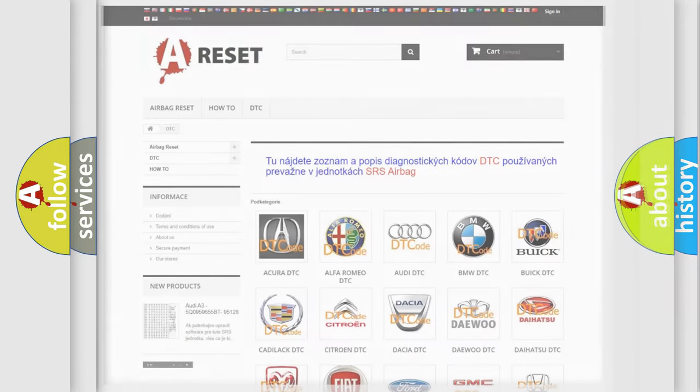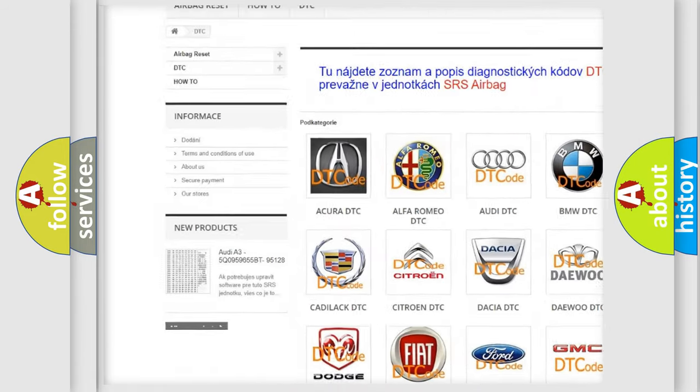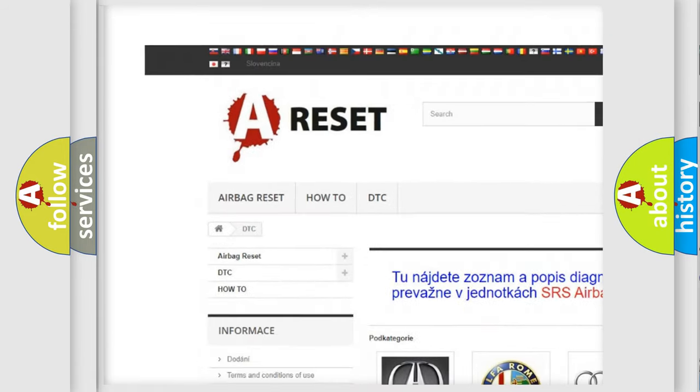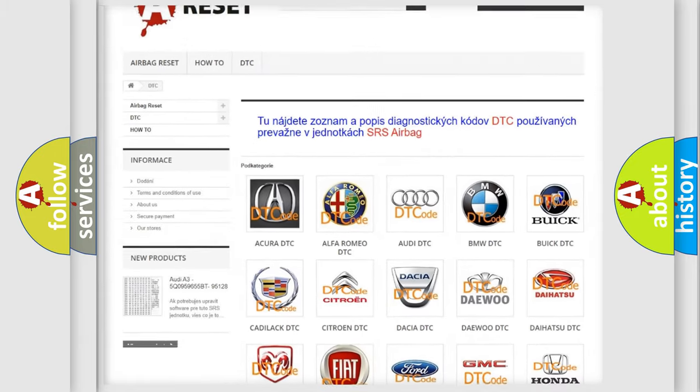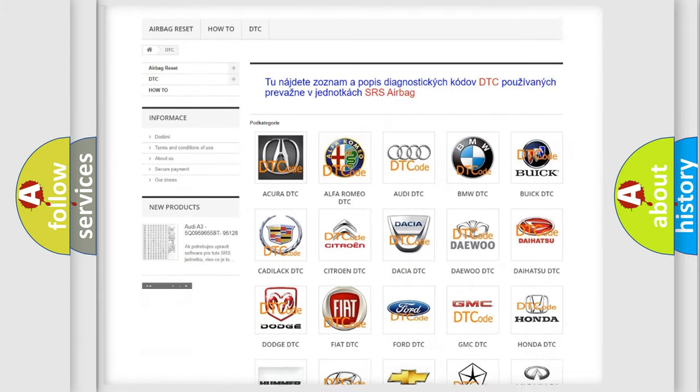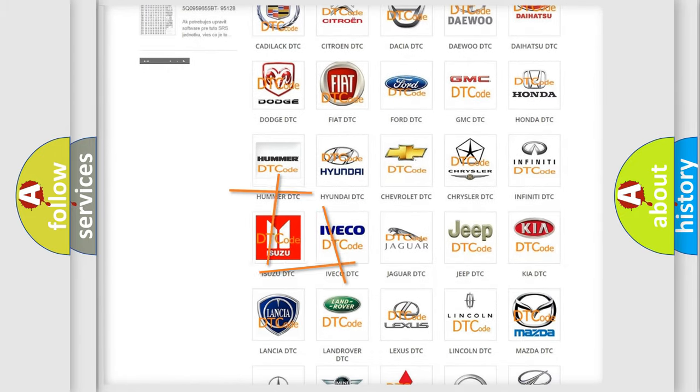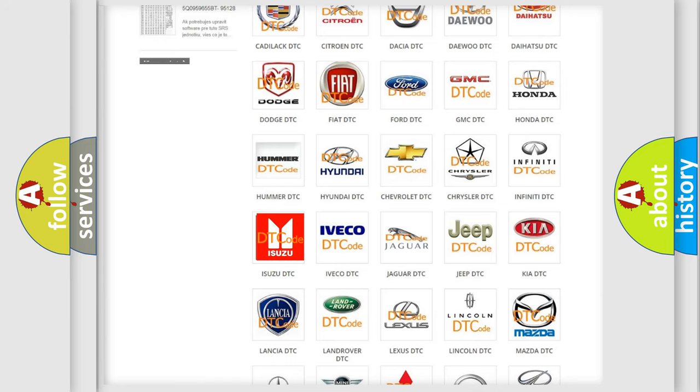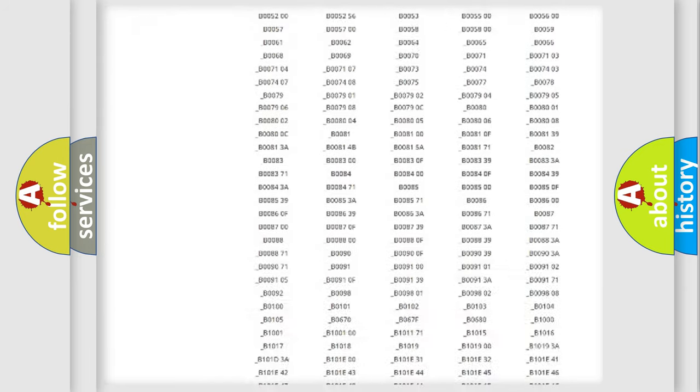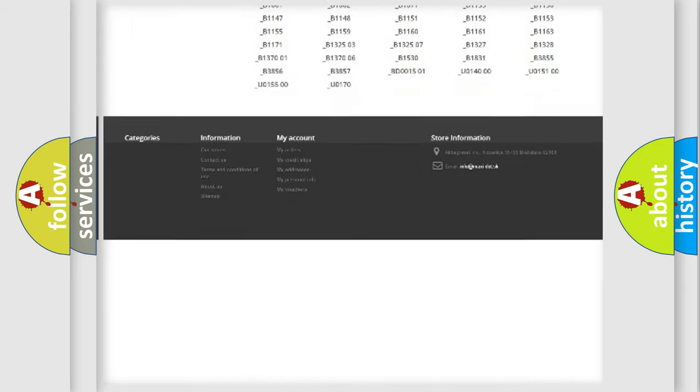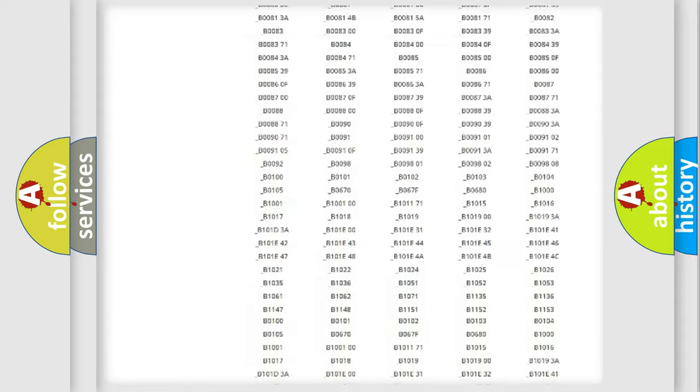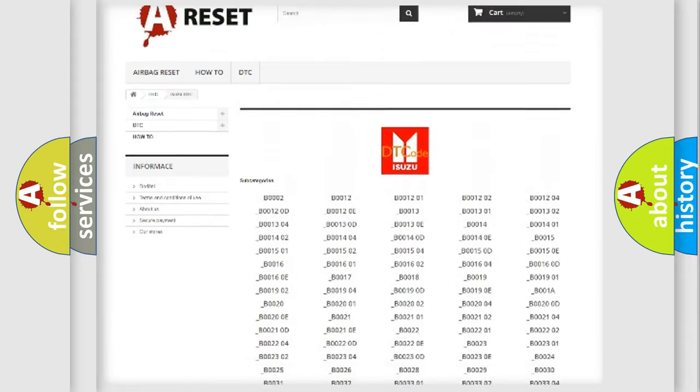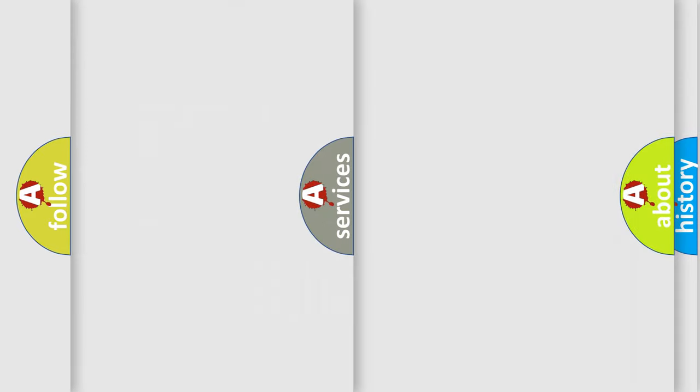Our website airbagreset.sk produces useful videos for you. You do not have to go through the OBD2 protocol anymore to know how to troubleshoot any car breakdown. You will find all the diagnostic codes that can be diagnosed, and many other useful things.